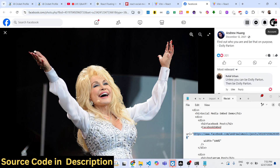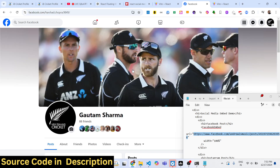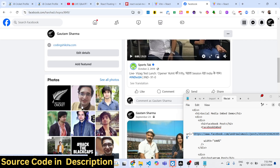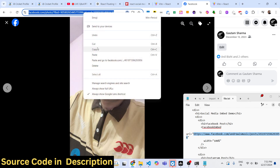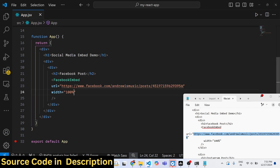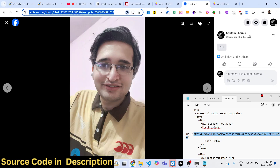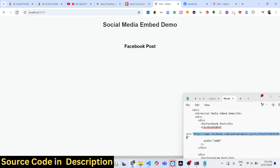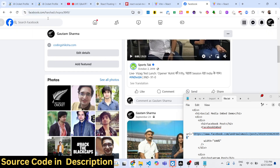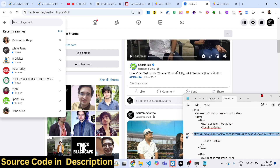If you want to display a different image post, just copy its URL and replace it. Note that the post must be public, so make sure you choose a post which is public.